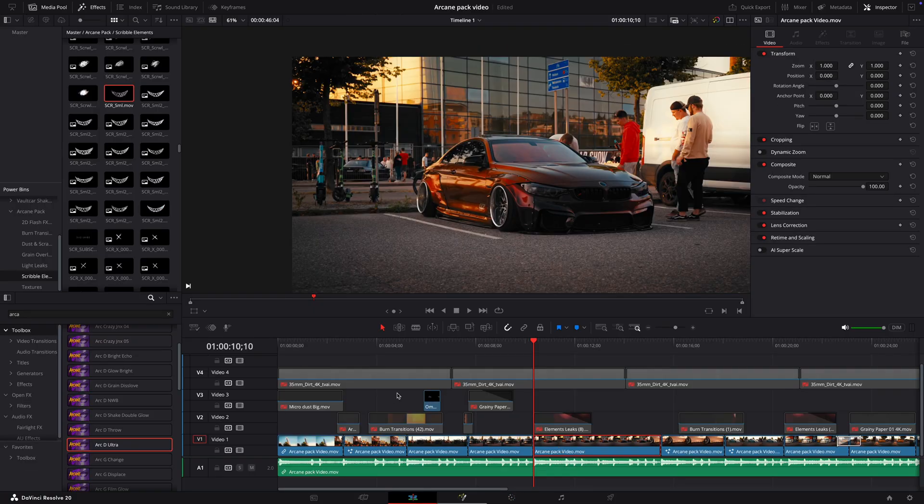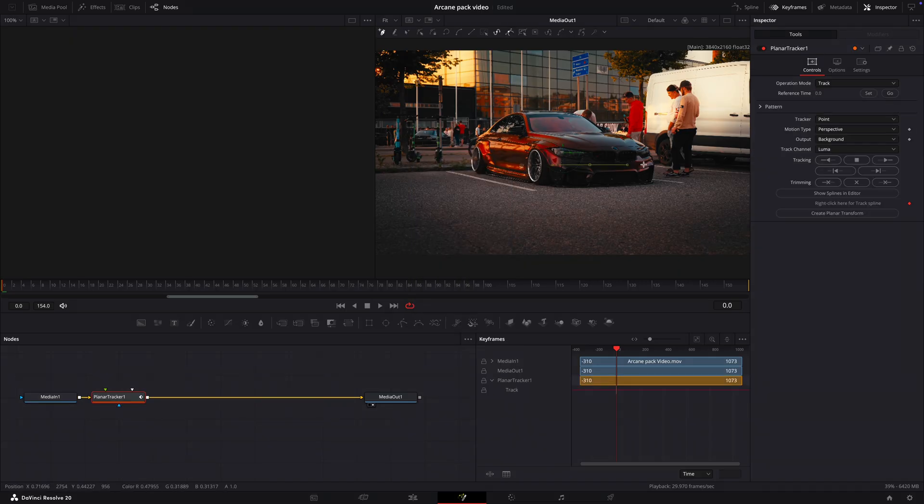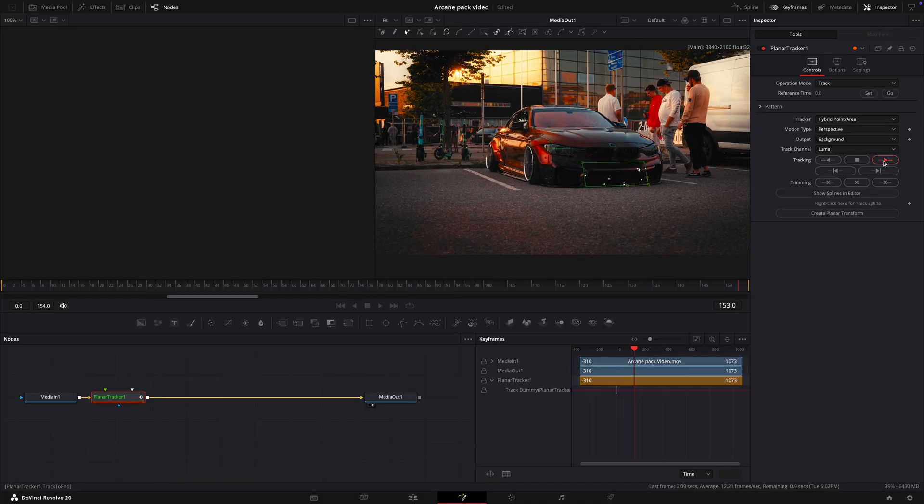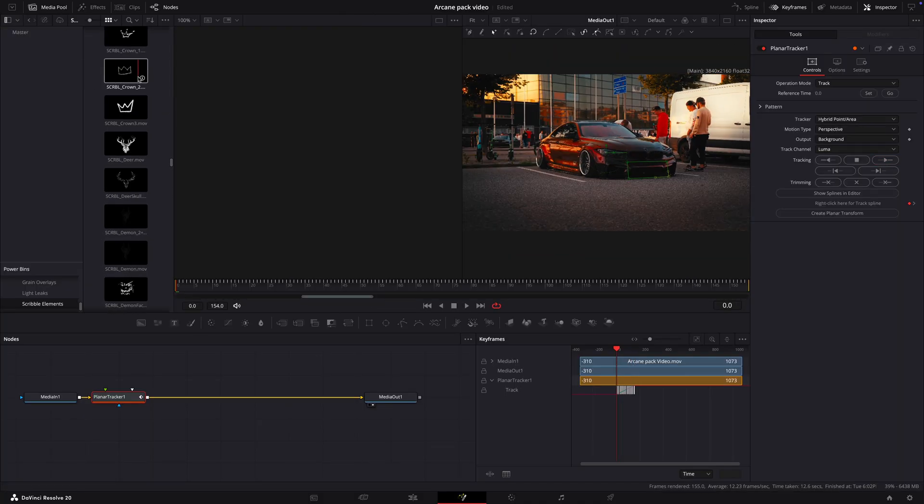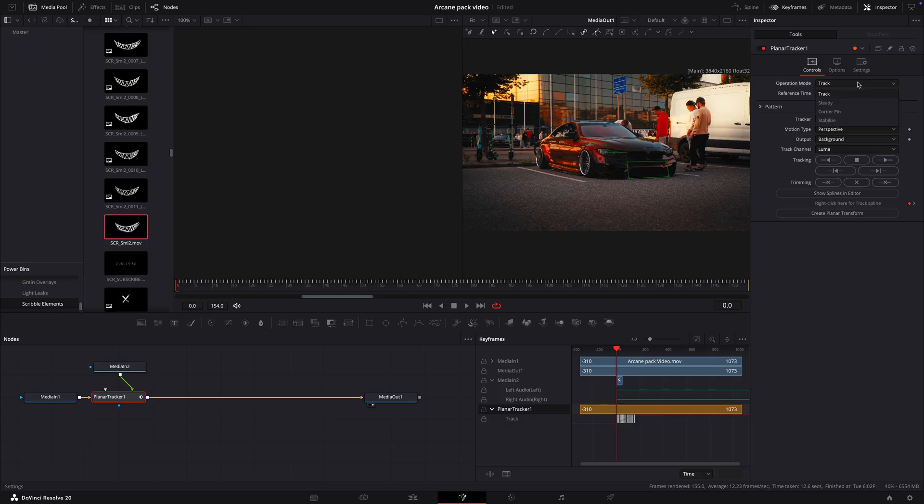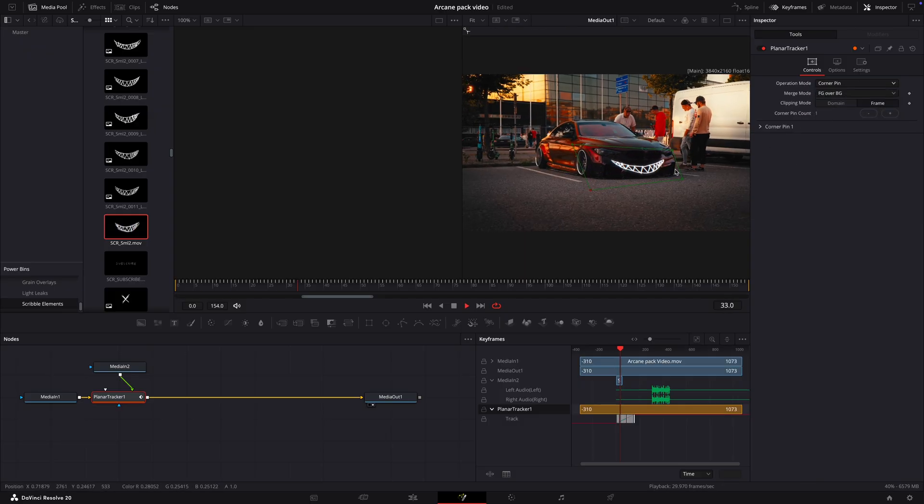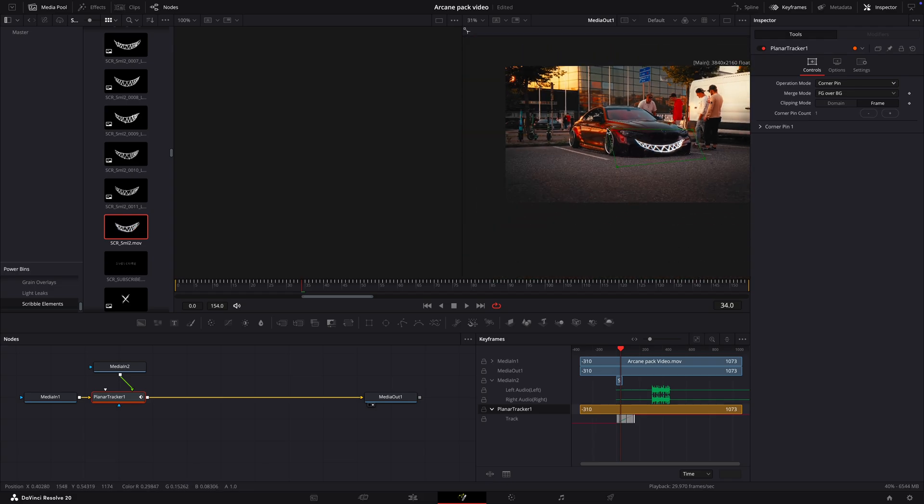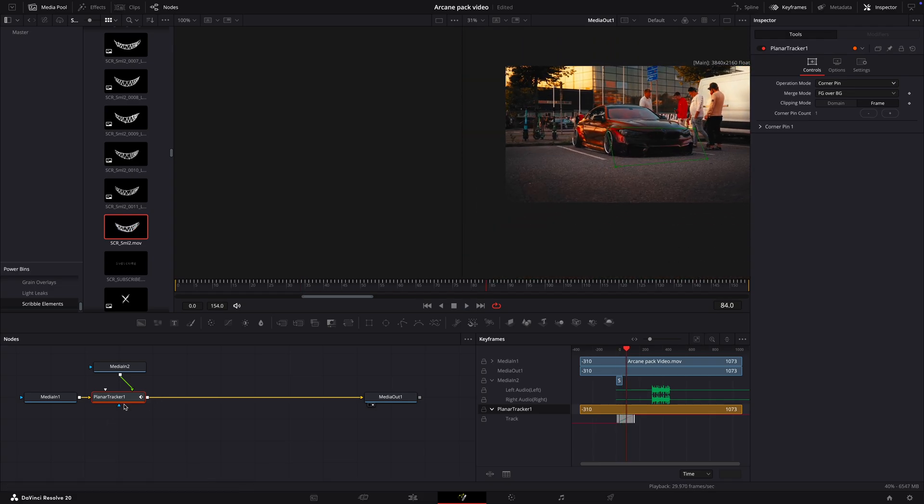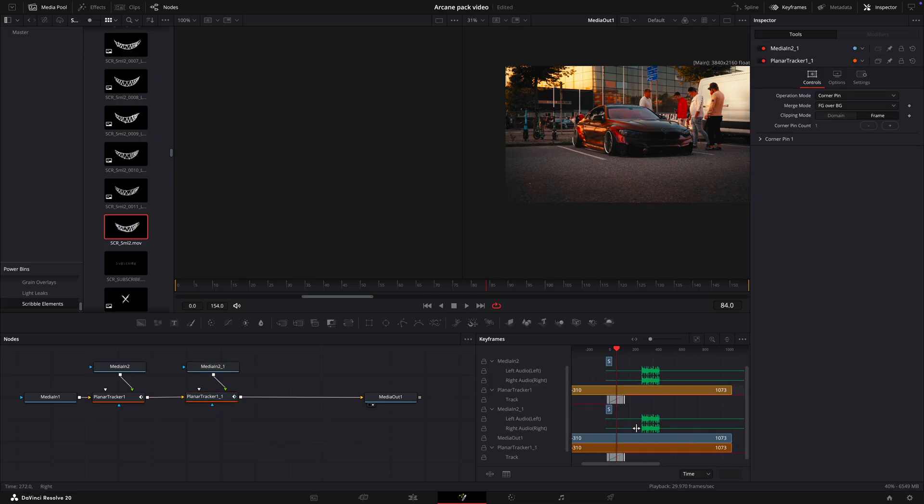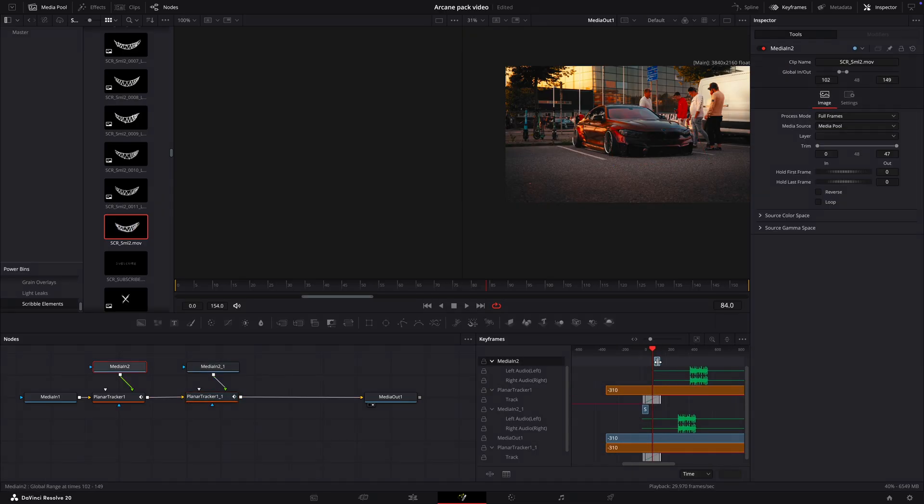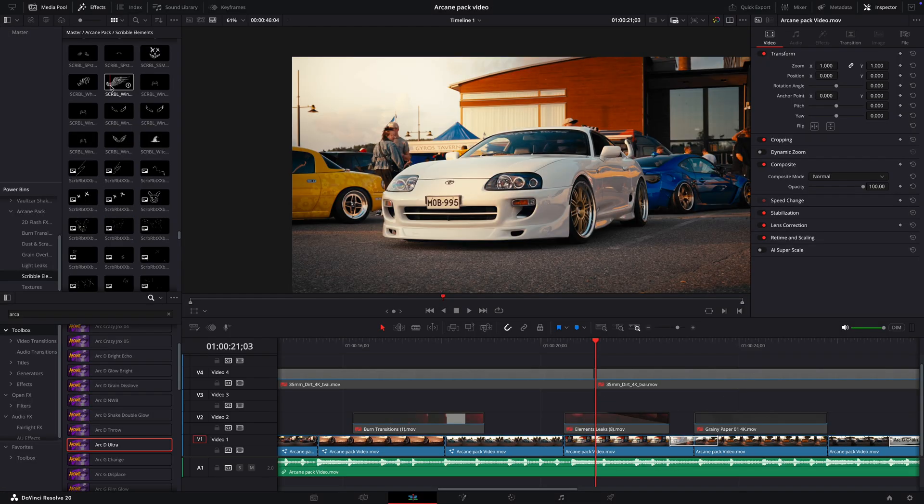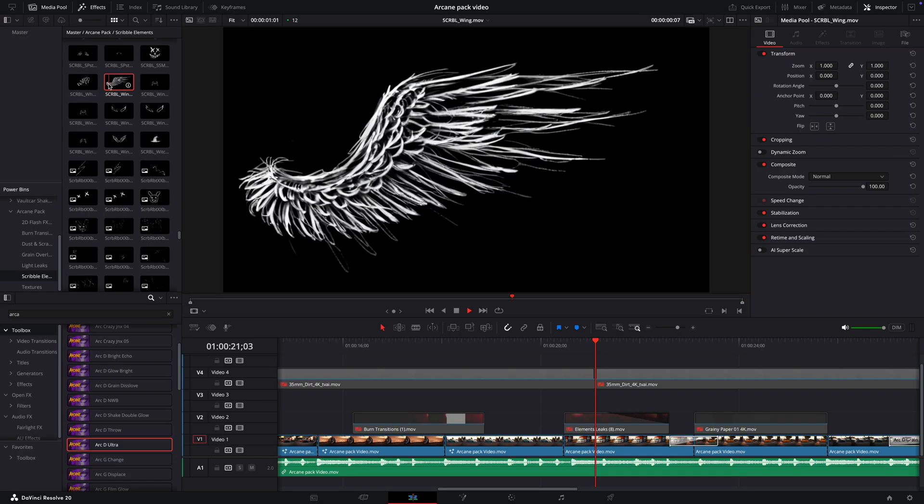I'll do the same for this clip. But this time I'll use one of Arcane Pack's Smile Scribbles and make it play twice. Nice. Let's move to the next clip. I think I'll add Angel Wings for this Supra.